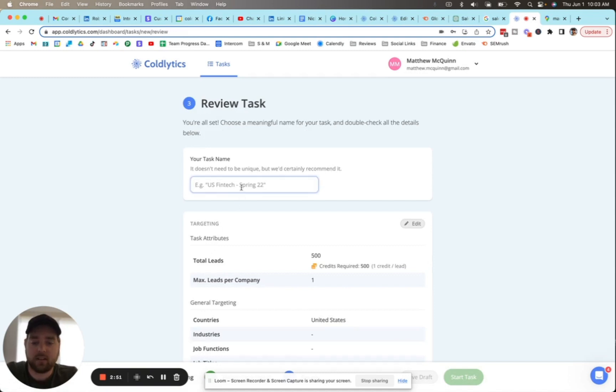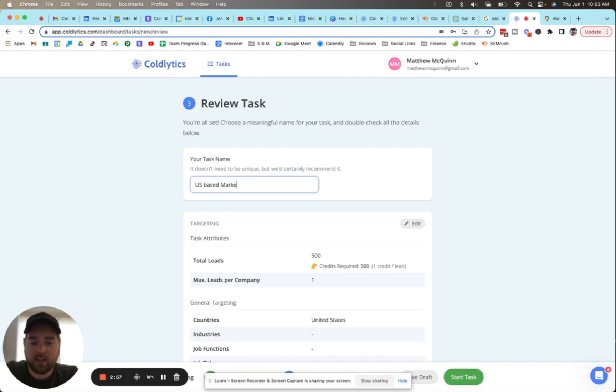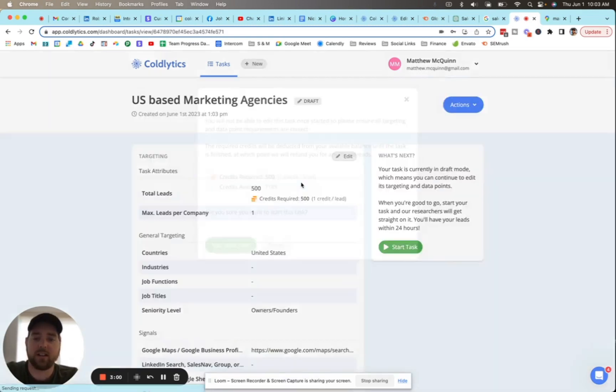We'll hit that blue next button. We'll give this a name - we'll call it US-based marketing agencies - and we'll hit start task.